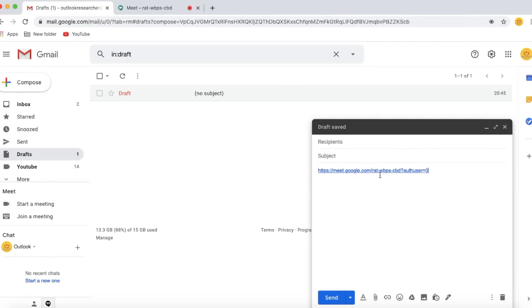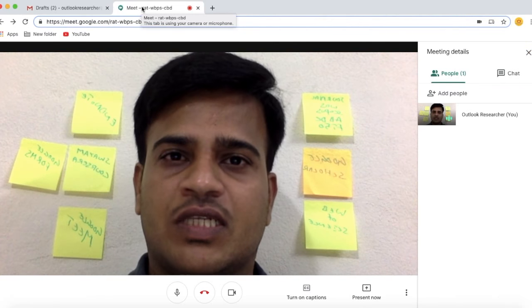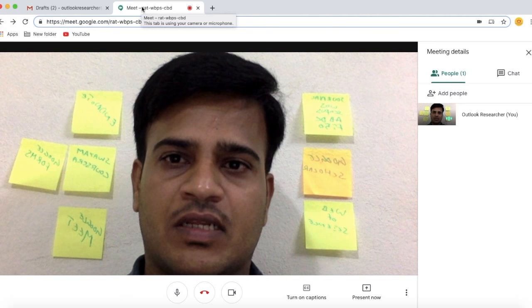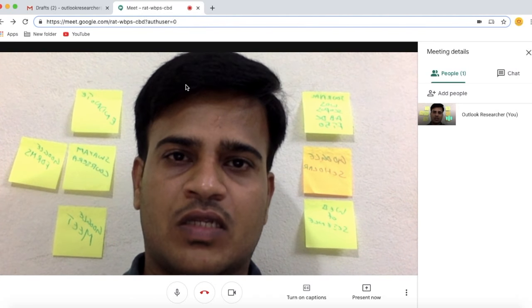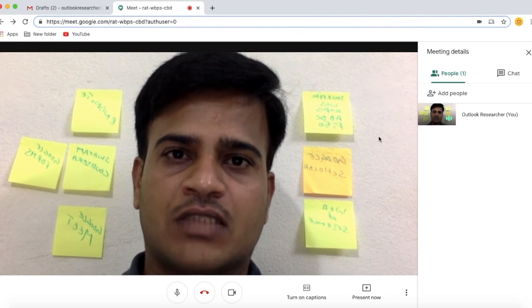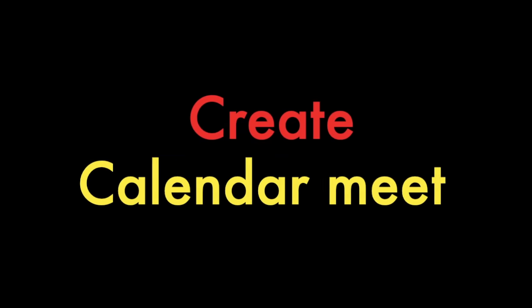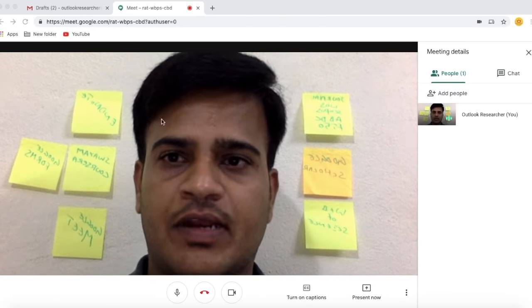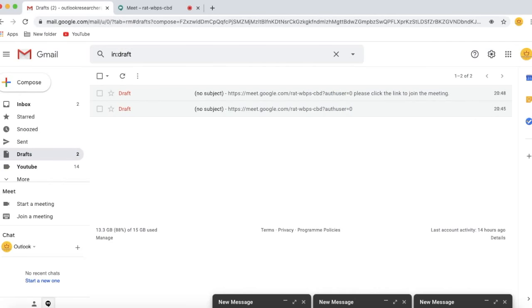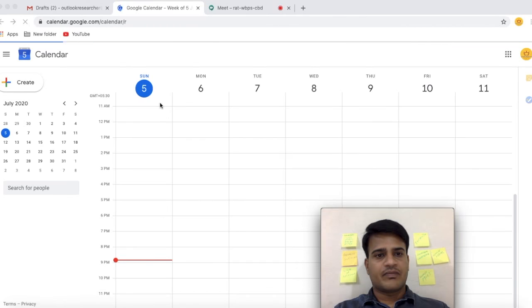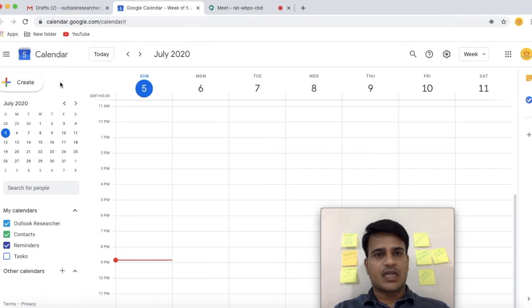Paste the meeting link in the email. However, the issue with sending an email to all participants is that whenever a participant wants to join, it will ask you to admit them. In order to avoid this, go to Gmail and select Calendar, then select Create.